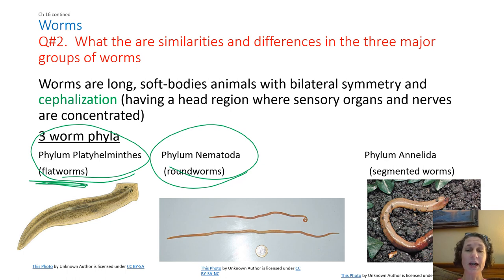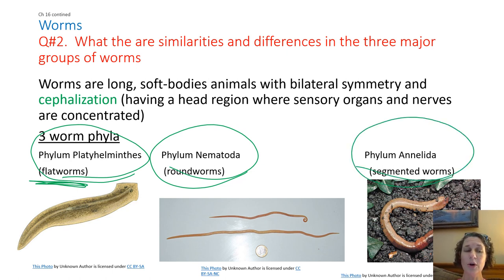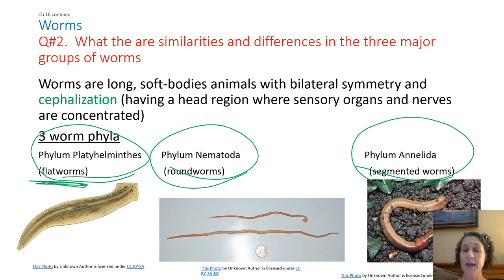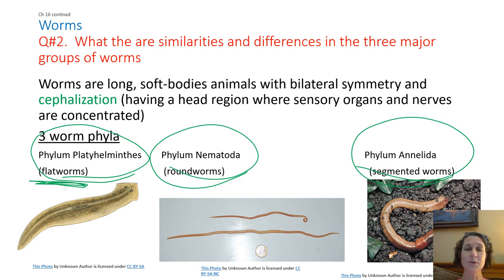We're just going to hit the highlights. Then this last one, kind of hidden back there behind my head, is phylum annelida. These are the segmented worms. If you've been outside at any point in the last few days, you're going to see a lot of these segmented worms. The common example, and the picture I have there, is an earthworm. Just like it says, they're made of little segments, and if you look closely you can see little lines that divide them into many different segments depending on the size of each individual worm.